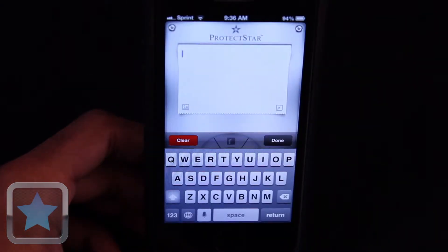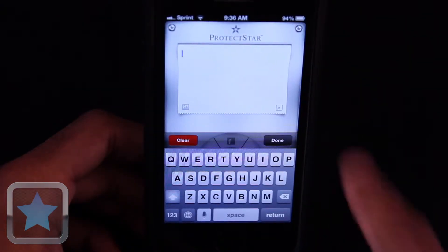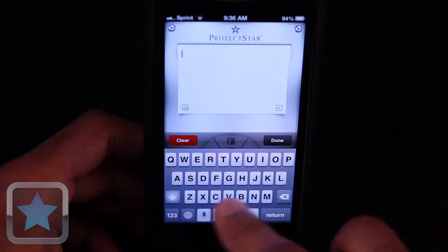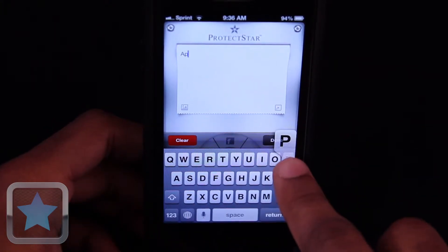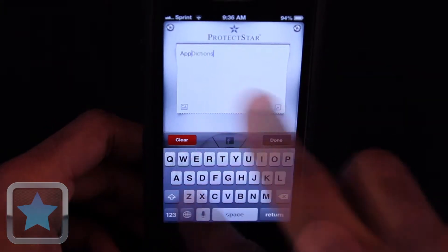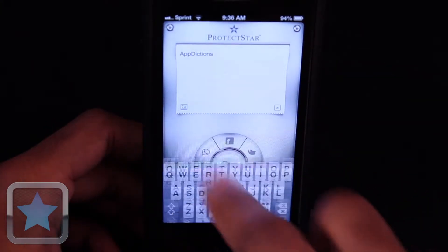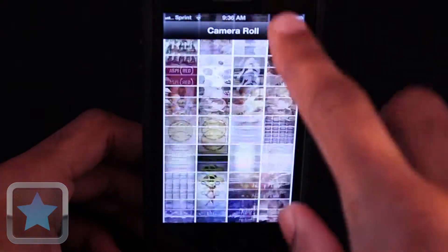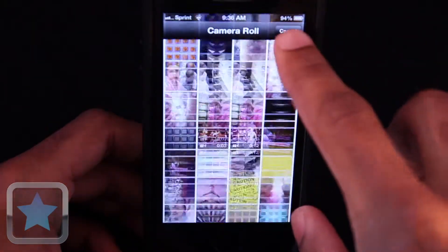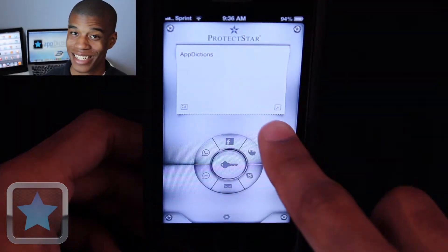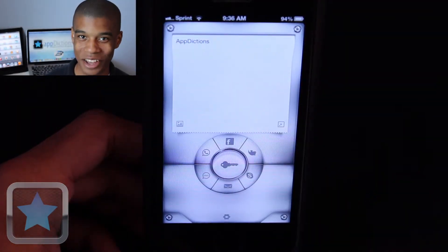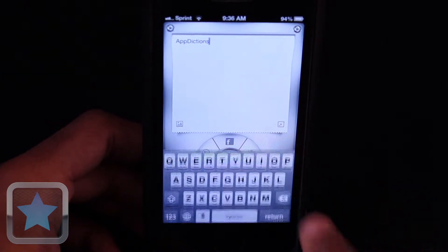To create a message, simply tap in the white workspace. From here, you can type what you want, and even embed pictures and videos to send or post. And if you need more space to type, just hit the button in the lower right corner.